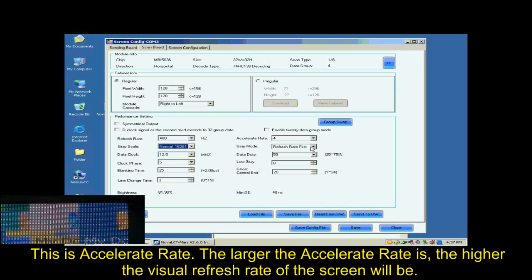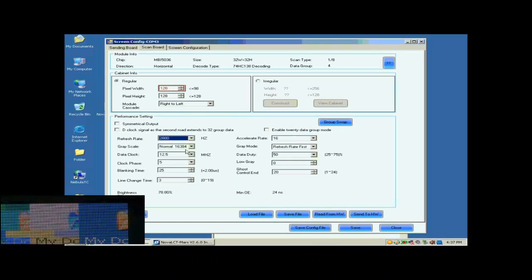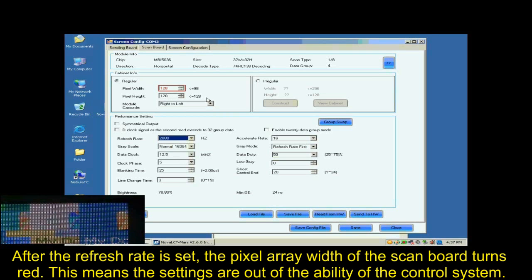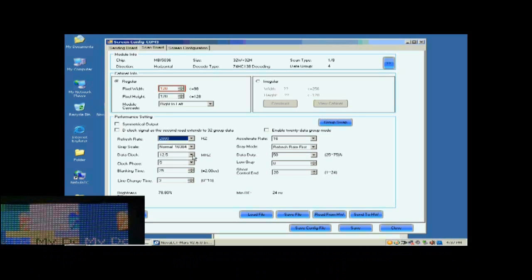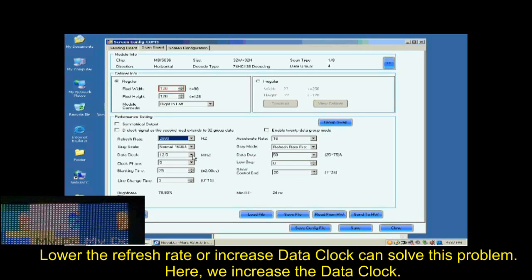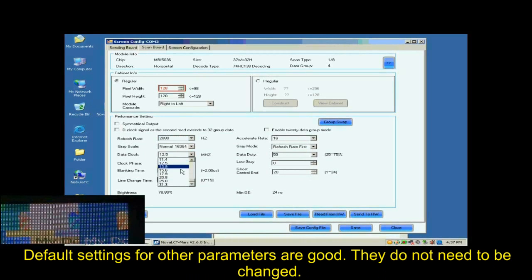This is Accelerate Rate. The larger the Accelerate Rate is, the higher the visual refresh rate of the screen will be. After the refresh rate is set, the pixel array width of the scan board turns red. This means the settings are out of the ability of the control system. Lower the refresh rate or increase data clock can solve this problem. Here, we increase the data clock.